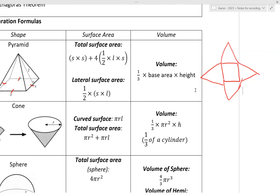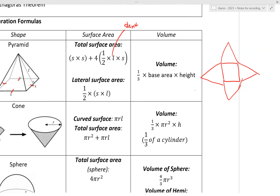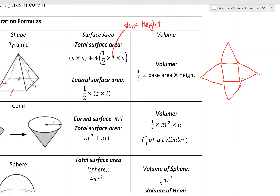This L is what we call the slant height. Later when we go into the questions, you'll get a better idea of what slant height means.